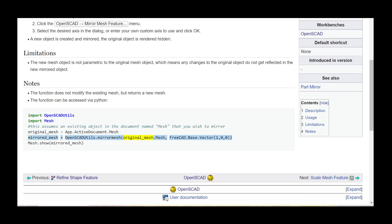original_mesh, FreeCAD.Base.Vector(1, 0, 0). Mesh.show(mirrored_mesh).